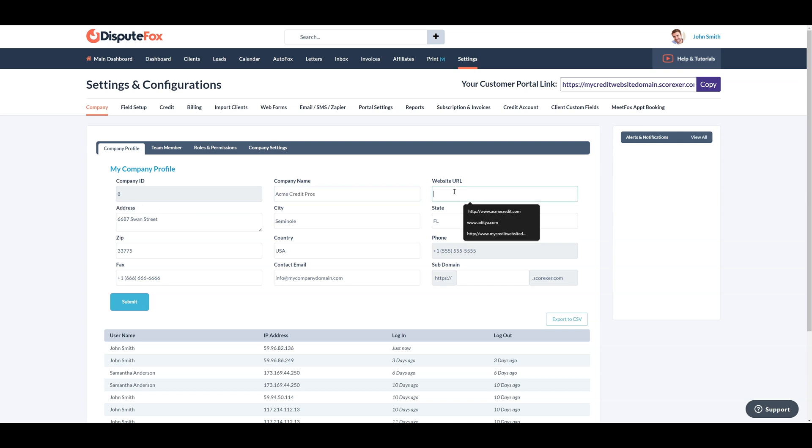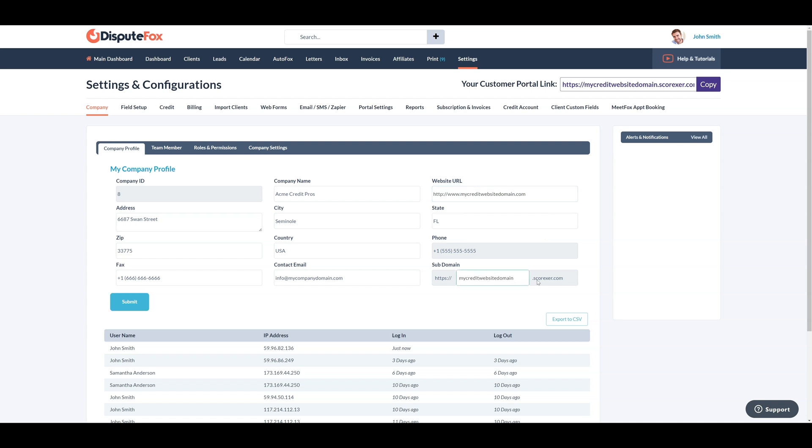When adding your website, be sure to include both the HTTP forward slash forward slash and the www part. Once added, you can click in the box below to automatically create your customized client portal name. Once saved, you will need to log out and back in again to see it.